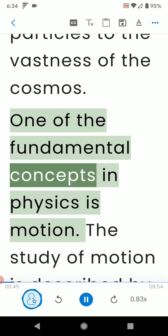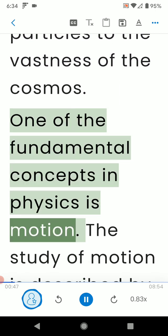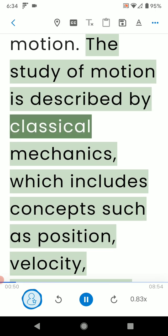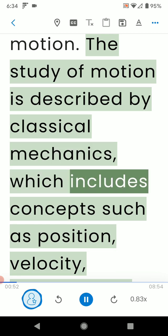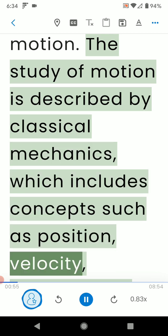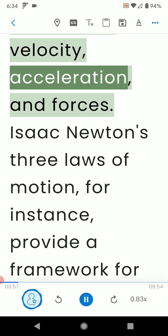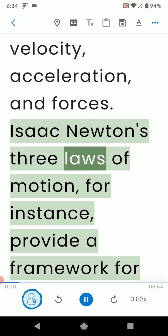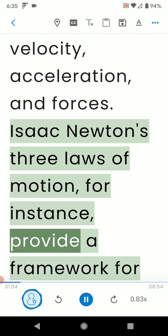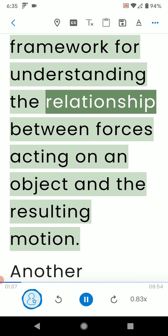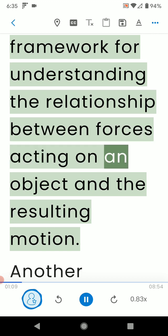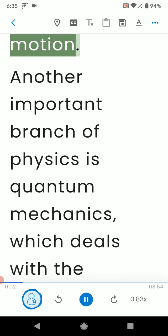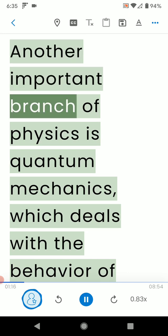One of the fundamental concepts in physics is motion. The study of motion is described by classical mechanics, which includes concepts such as position, velocity, acceleration, and forces. Isaac Newton's three laws of motion, for instance, provide a framework for understanding the relationship between forces acting on an object and the resulting motion.